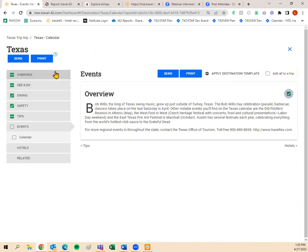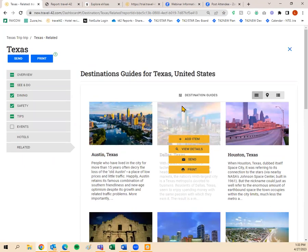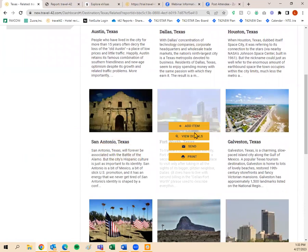I'm going to click on the Related tab to find related or nearby destinations to Texas. This shows places within Texas or nearby. Let's do Fort Worth, Texas. When hovering over it, 'Add Item' adds the destination guide in its entirety. But since I want to pick and choose, I'll click 'View Details.' Since we are in a custom trip plan, don't use the Send or Print buttons within the guide itself — those will only send Fort Worth alone, not your full customized trip plan.